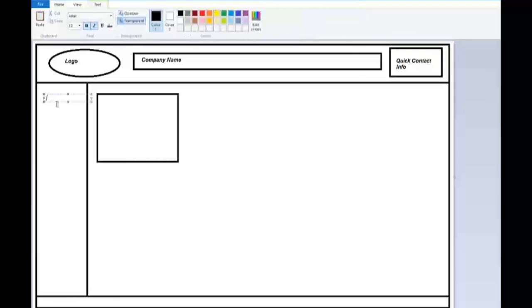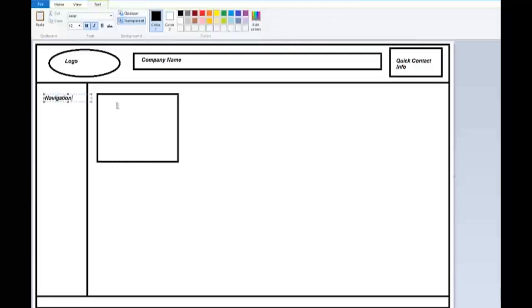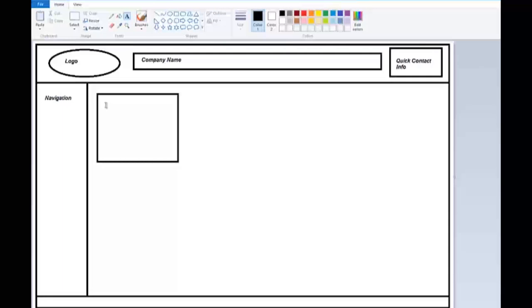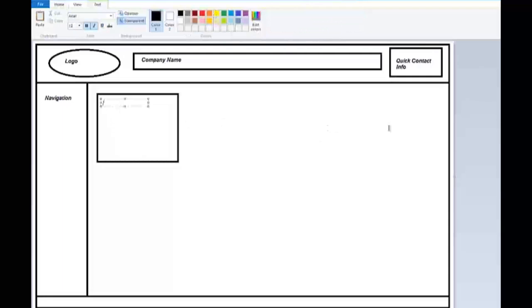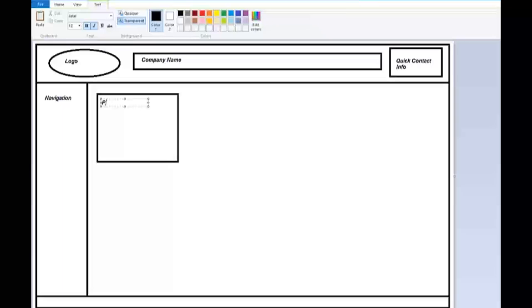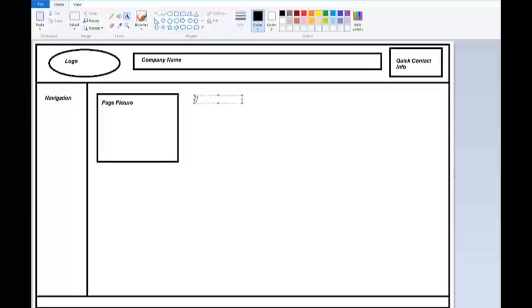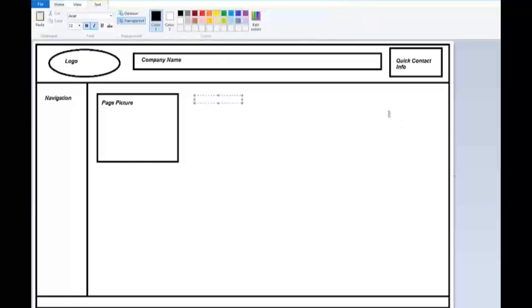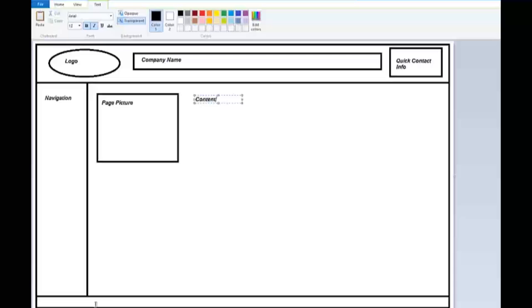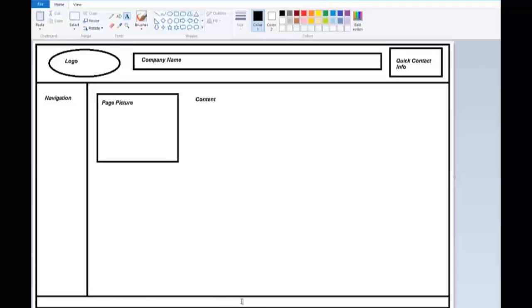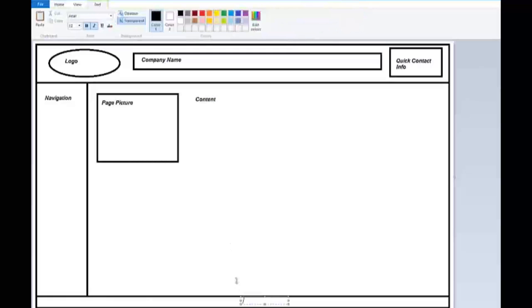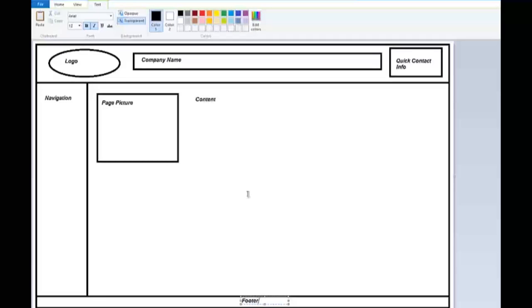And over here I'm going to put simply navigation. And here I'm going to do page picture and content. And down in the center here I'm going to do footer.